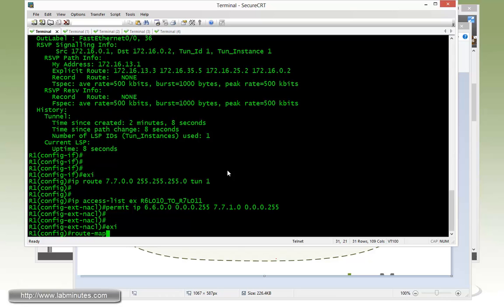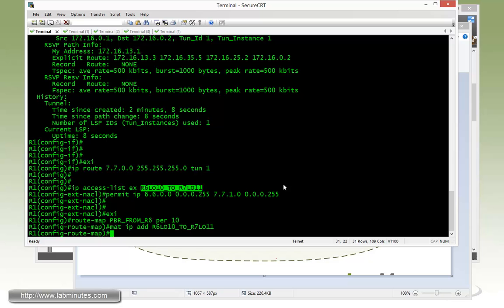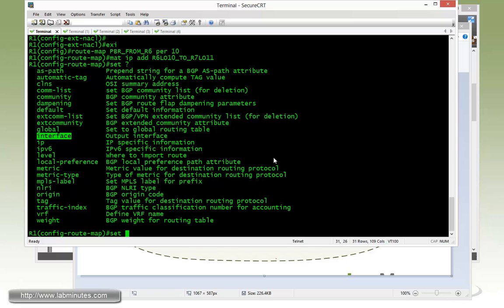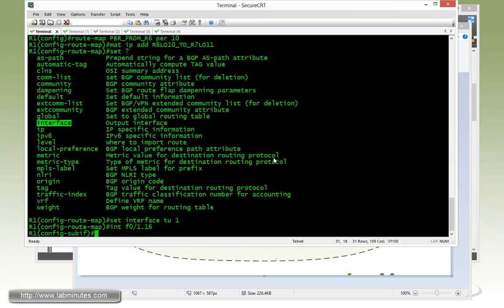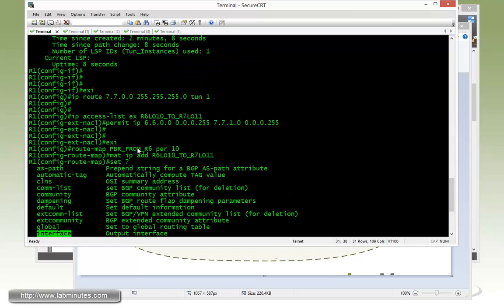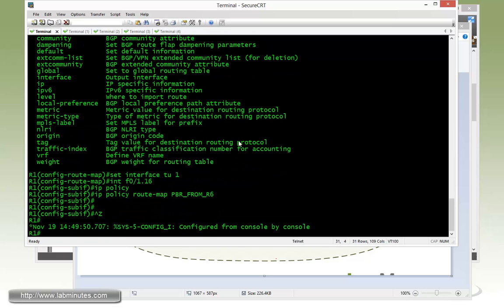Next we come up with a route map, which is a component of configuring policy based routing. So route map, let's call this one PBR-from-R6. The traffic is going to come from R6 entering R1. We do permit 10, match IP address with our access list name, and with the set command, we can set the interface to tunnel one. We're going to use set command to force the traffic that matches our access list into tunnel one. Now we need to apply the route map to the input interface using IP policy command with the route map PBR-from-R6.